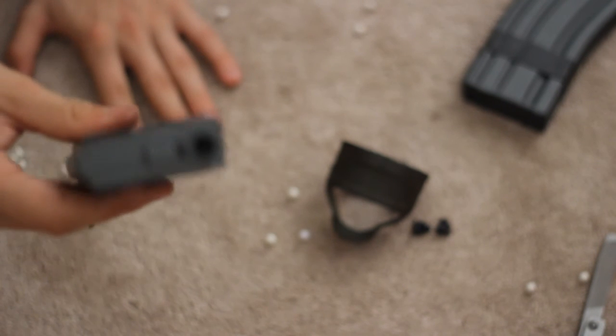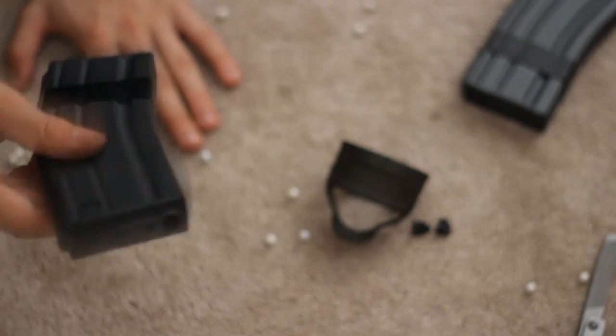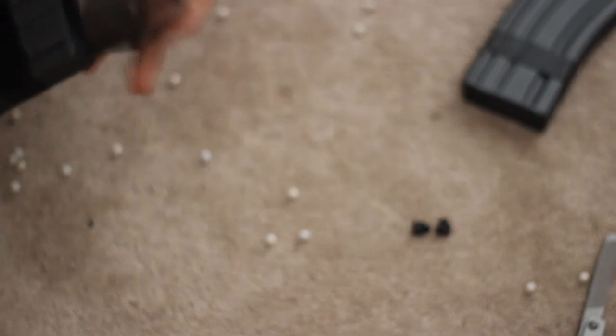And there's not a single BB in there if you can see it, so that's a hundred percent great. We'll put our magpul back on.